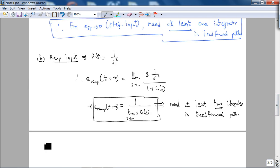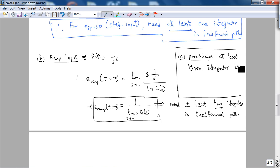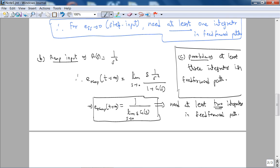For Case C — the parabola — you need at least 3 integrators in the feedforward path, and you can prove this yourself before reading the book. So that's how you quantify steady state error for unity feedback: basically in terms of the number of integrators — that's the rule of thumb.